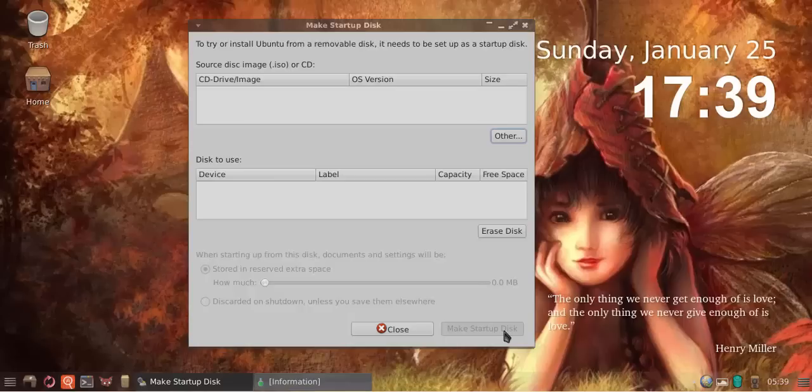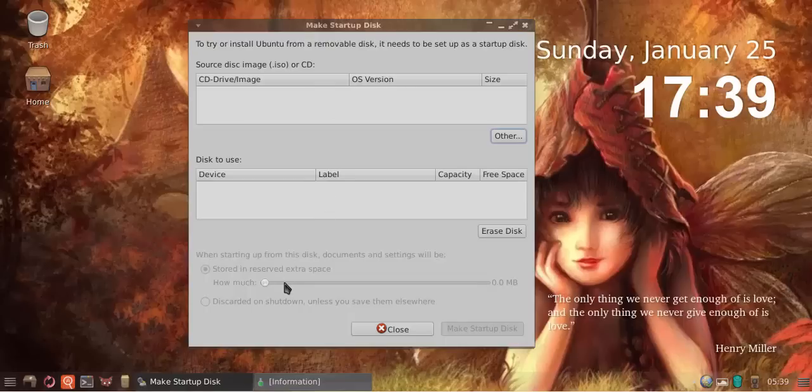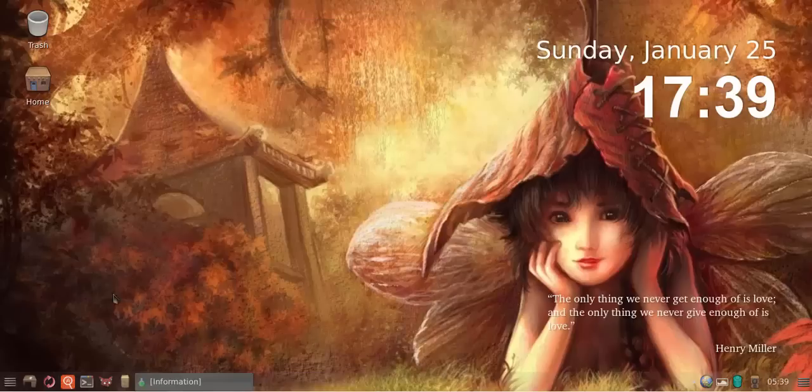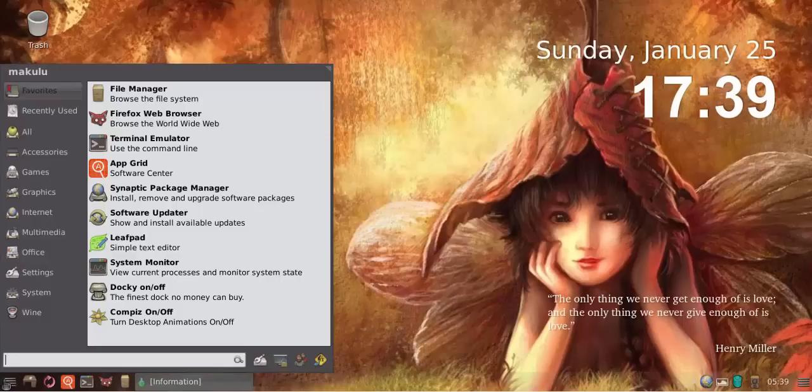You click Make Startup Disk. Very easy. No other settings, no tweaks, nothing. Select your ISO, select your drive, if you want to use extra space for storage select it. If not, disregard. Make startup disk, done deal.